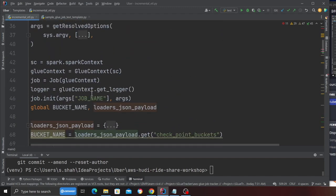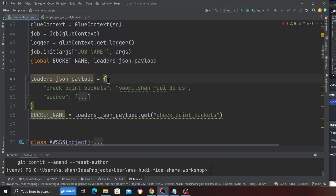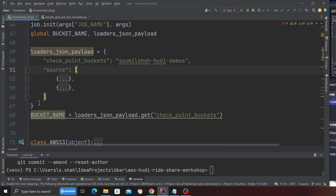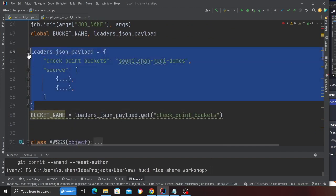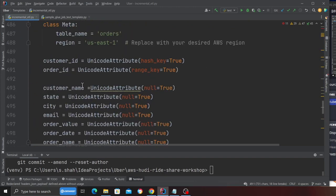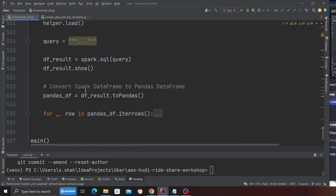So basically the JSON payload was this one over here. This is the JSON payload. Coming back down.